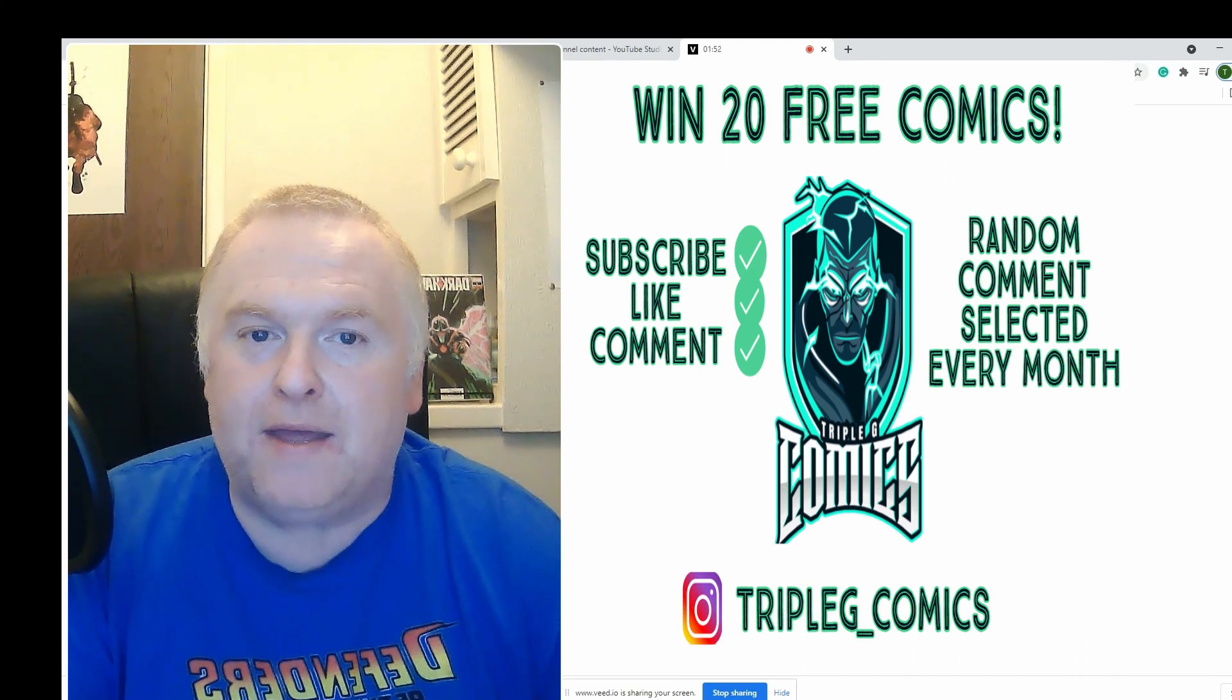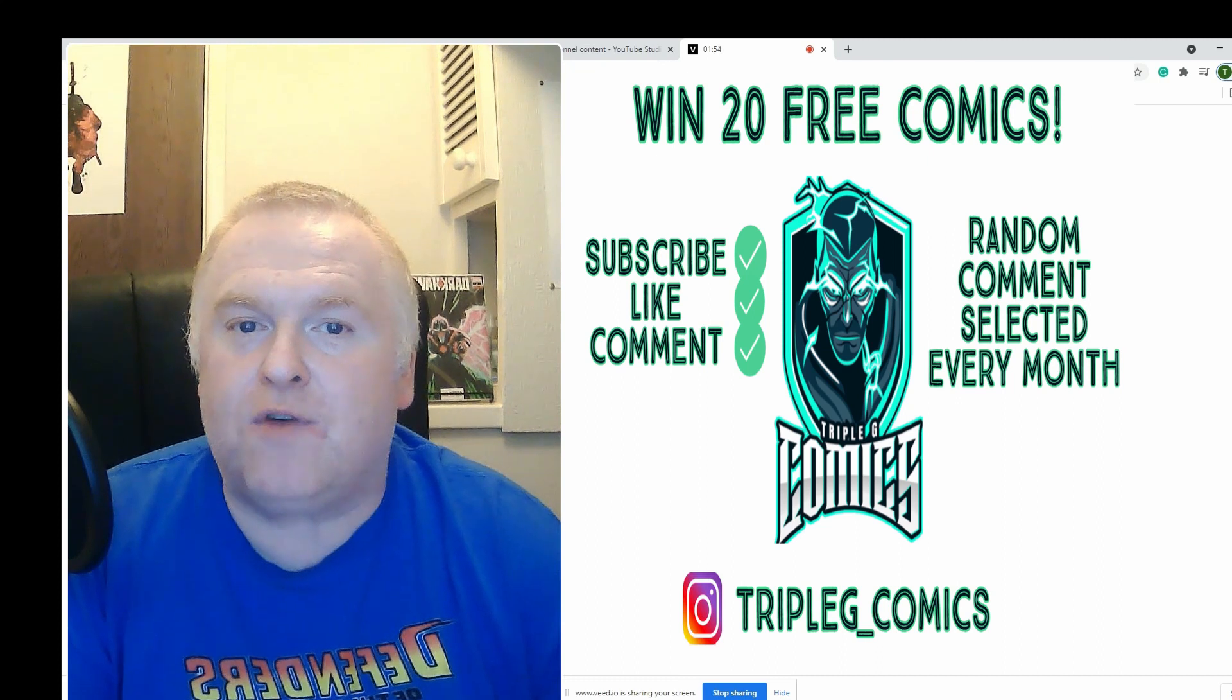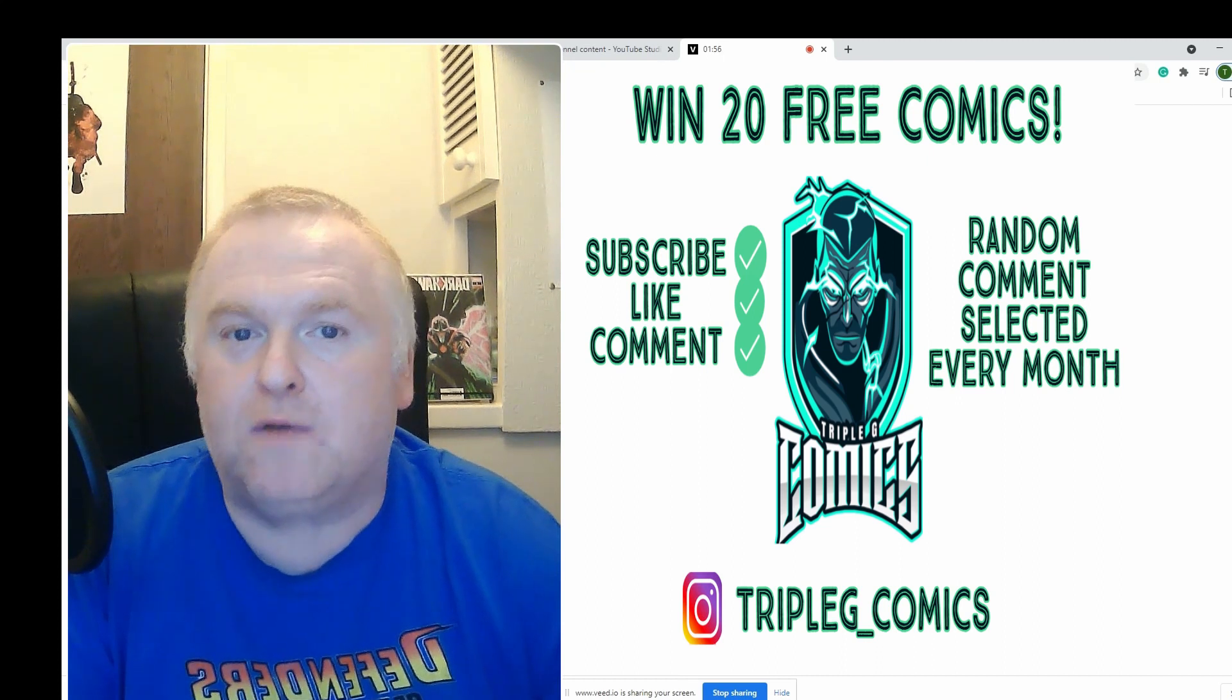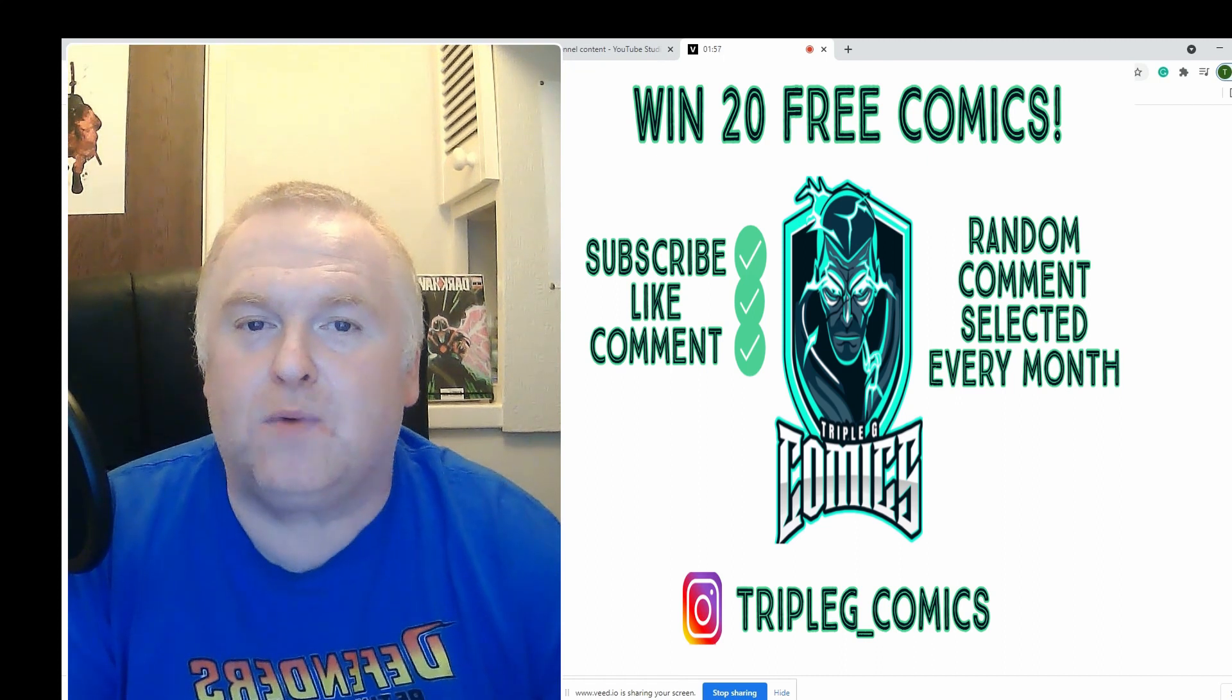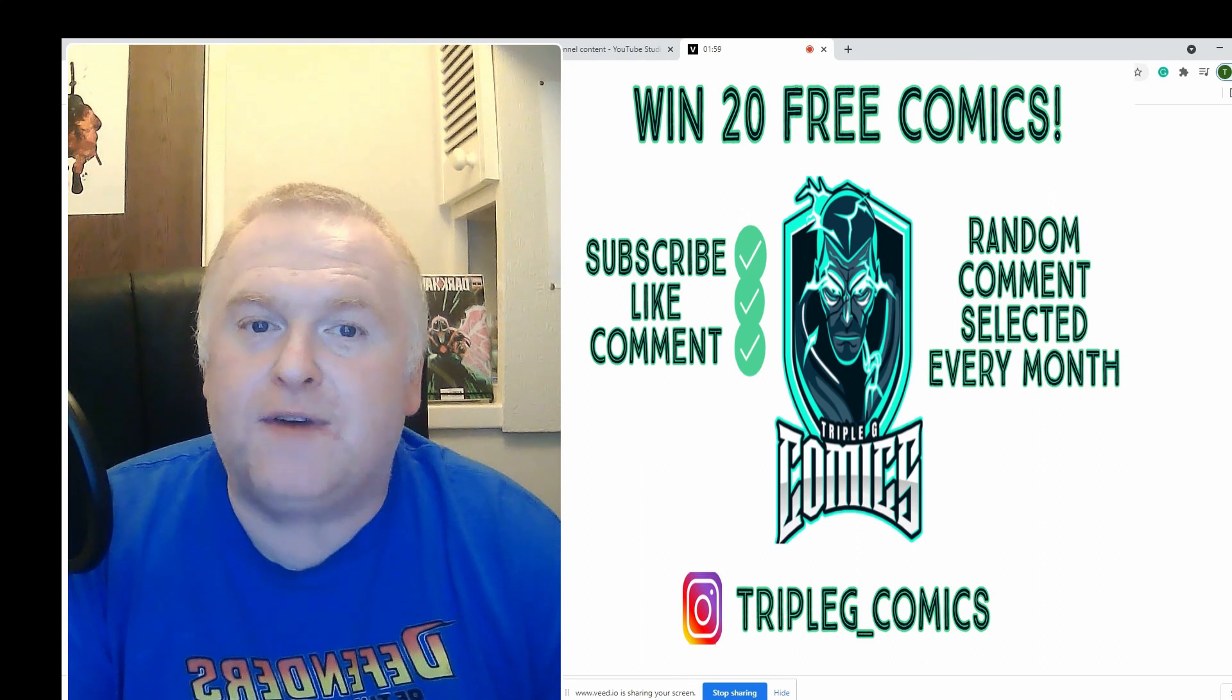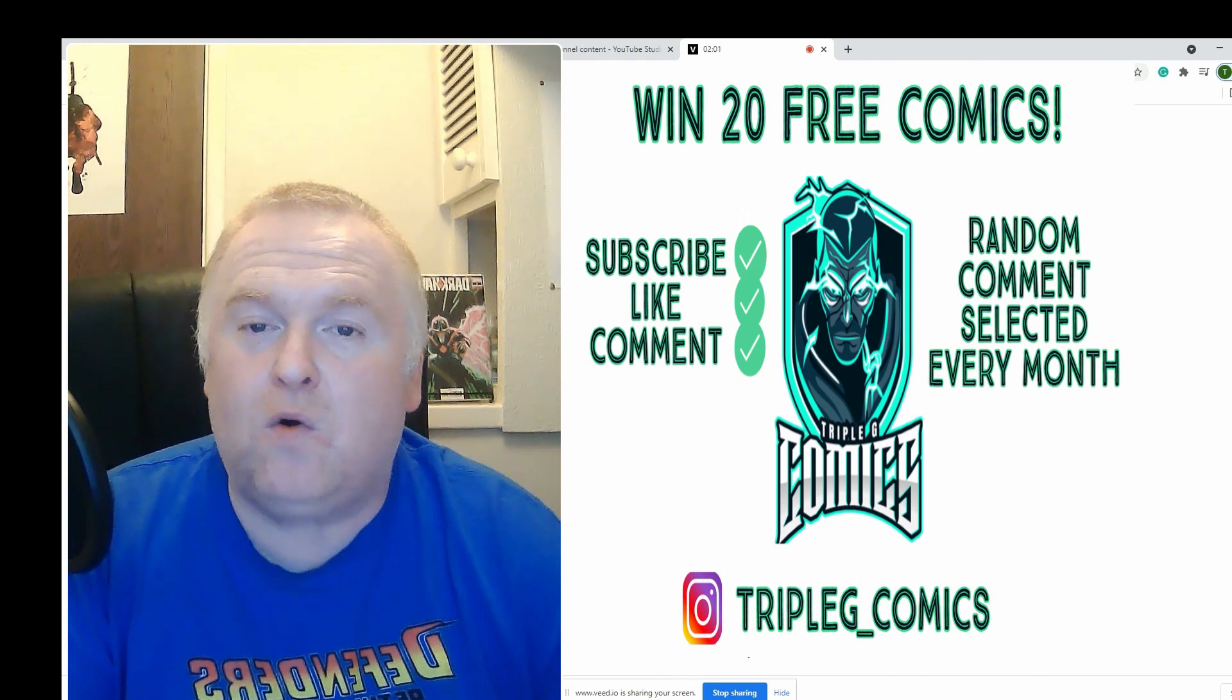Let us know your address and I'll get those 20 comic books off to you straight away. Thanks very much! Don't forget everybody, it's easy to win - all you have to do is comment on each video and be a subscriber to the channel.